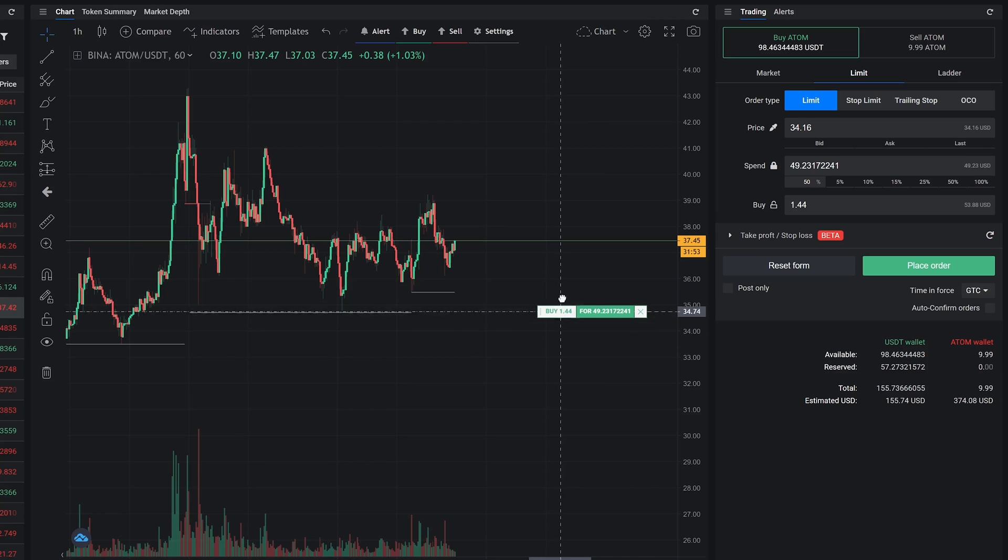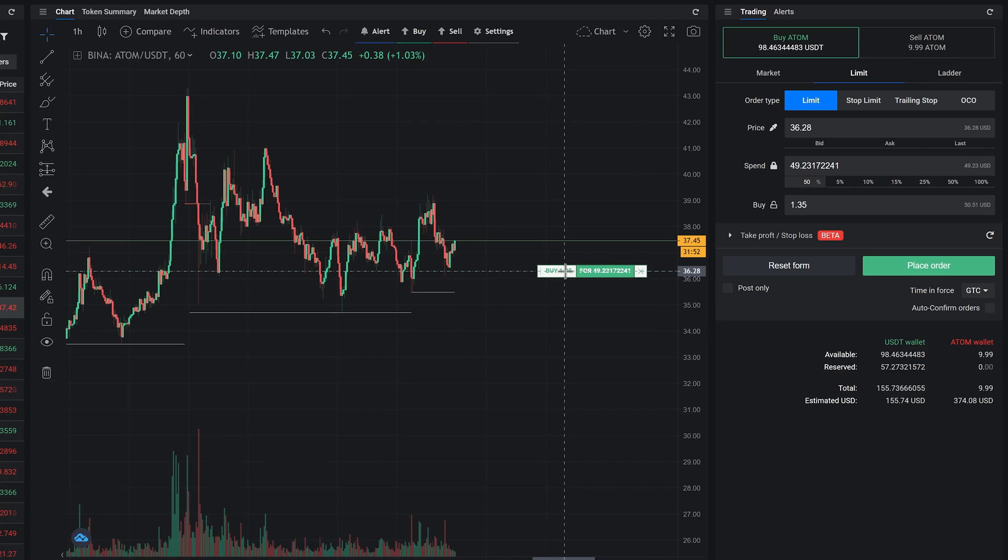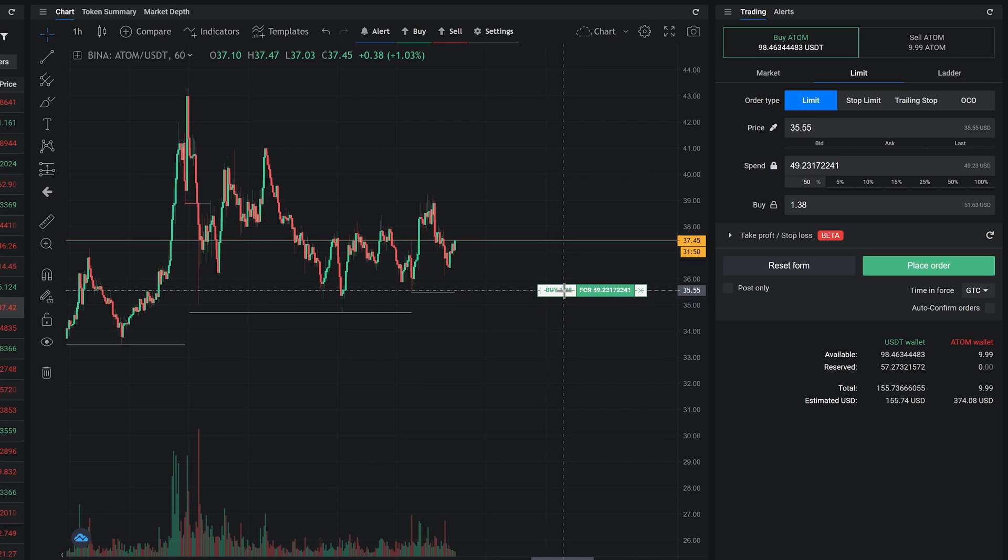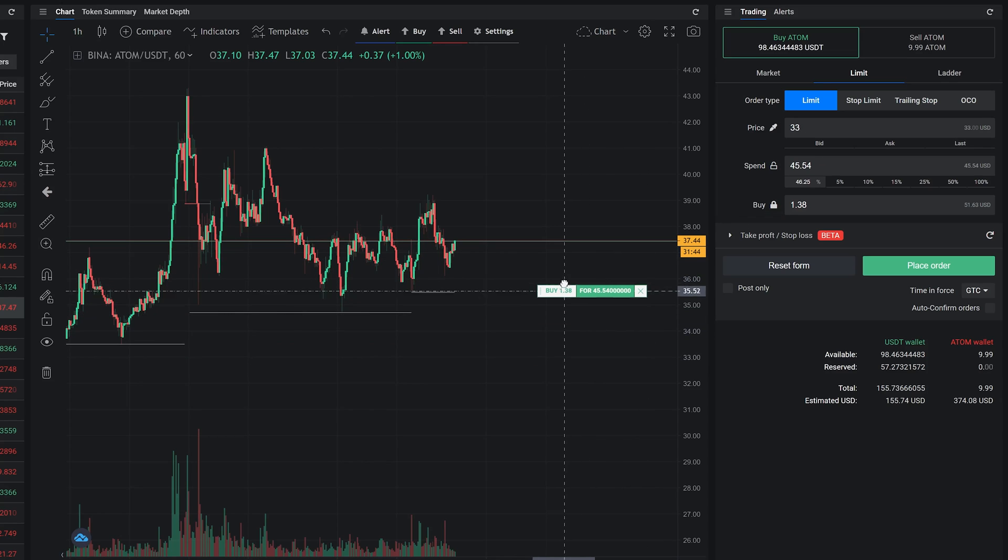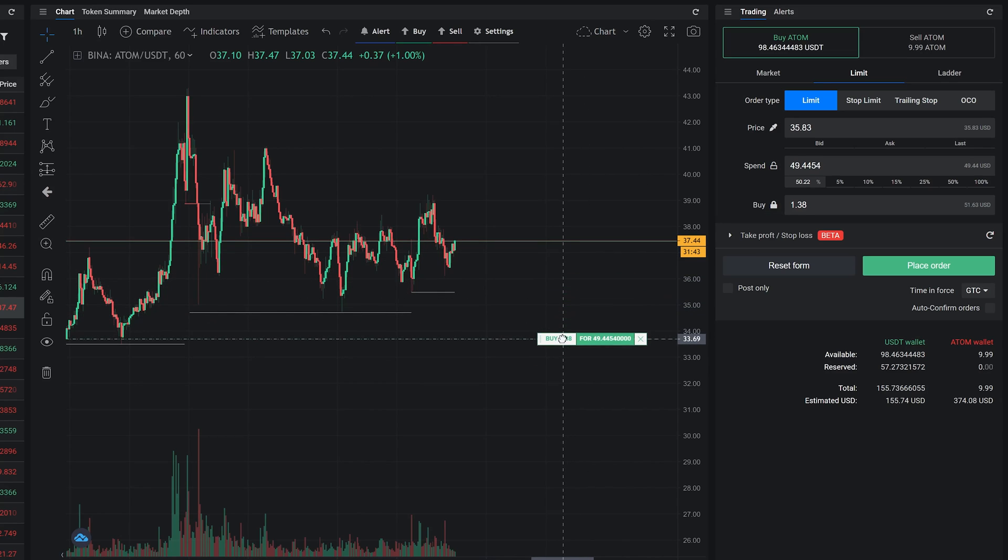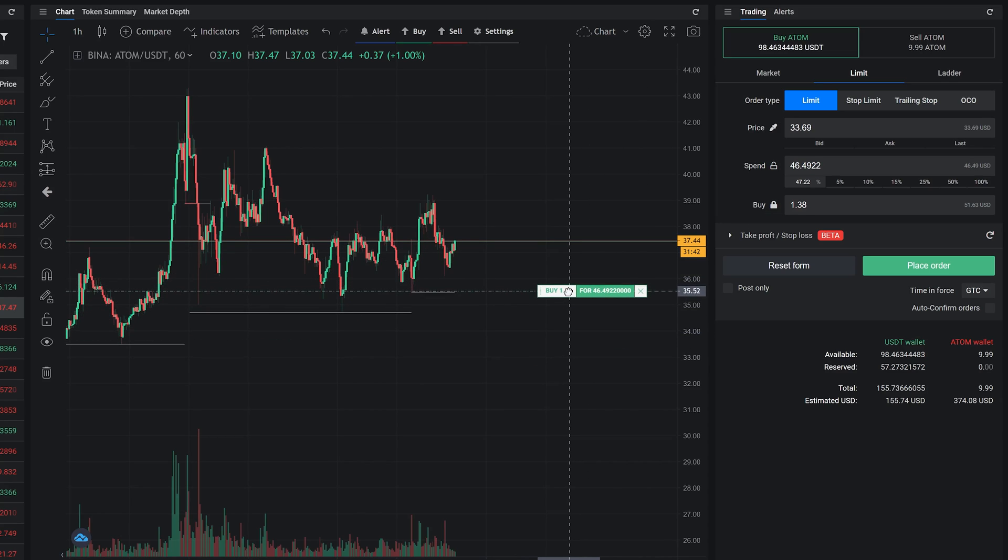As you can see, if I drag the price here, the spend amount stays the same. If I change the lock to buy and then drag the price, you can see that the spend amount will change as I move the price up or down.